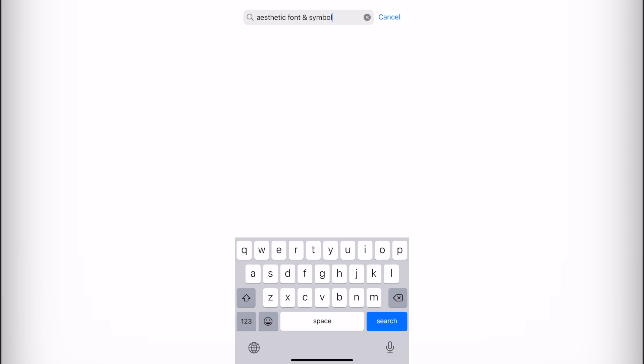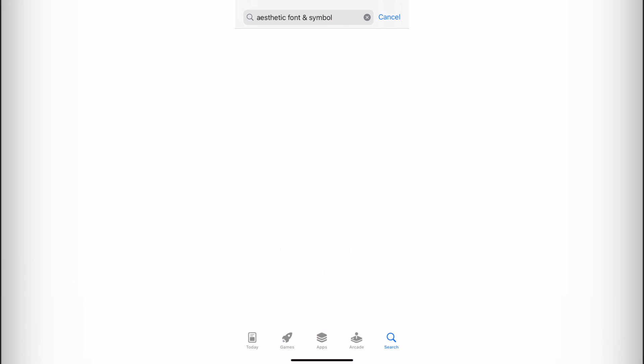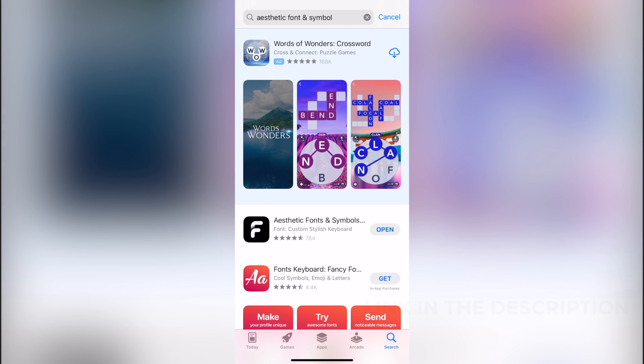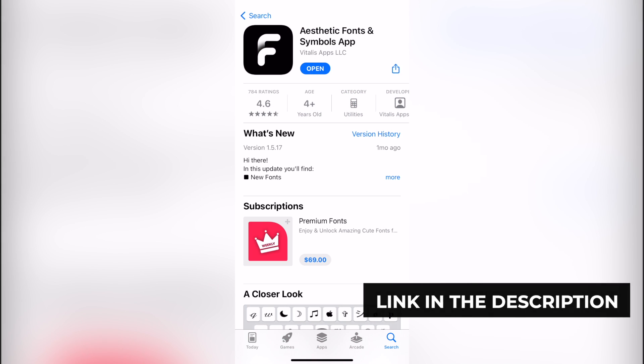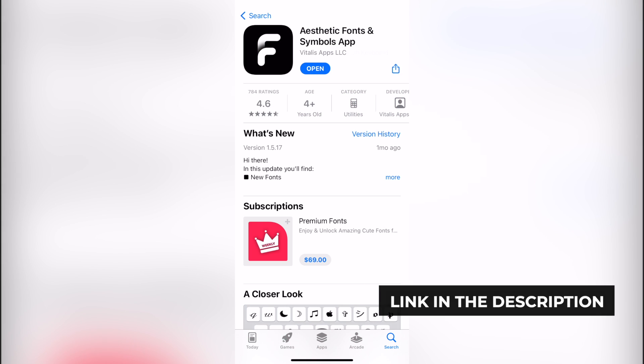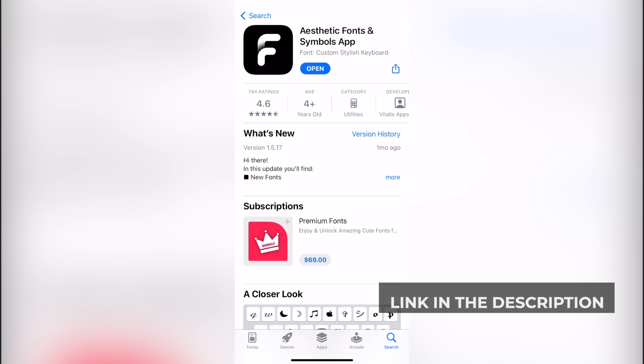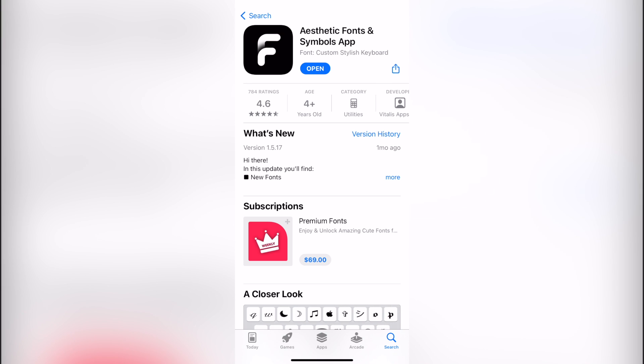So you simply look for Aesthetic Fonts and symbols. If you don't see the application, I'm going to leave you a link down below in the description so you can download the application totally for free.